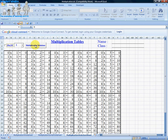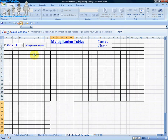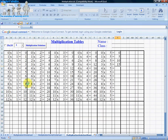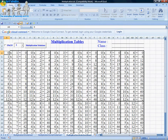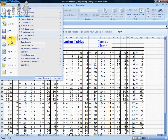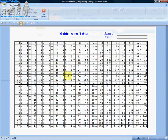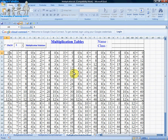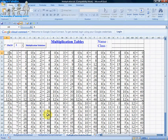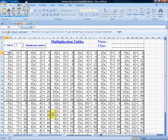All these worksheets can be printed out and handed to children in your class. Don't forget to download your copy of the multiplication.xls file from the info section below on YouTube. Enjoy!